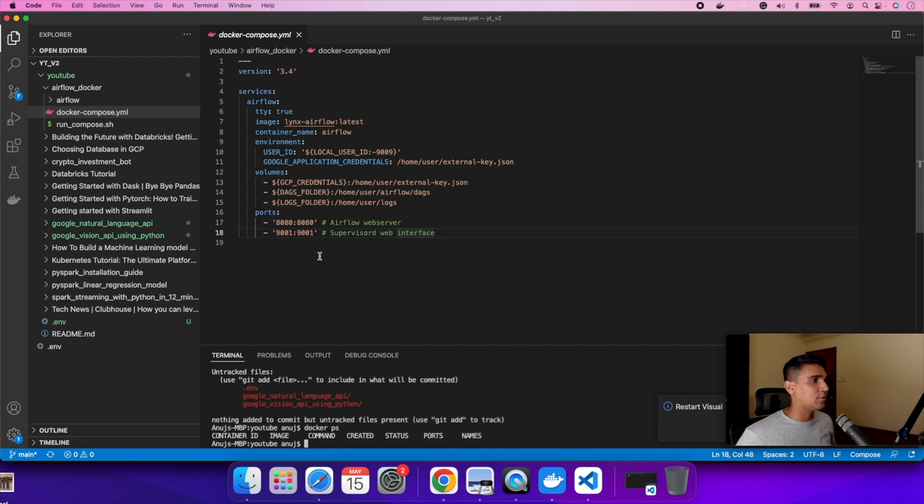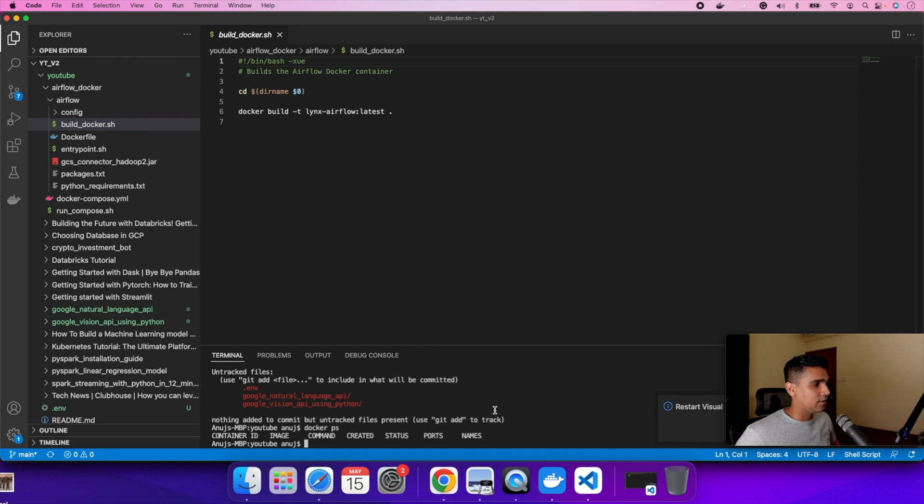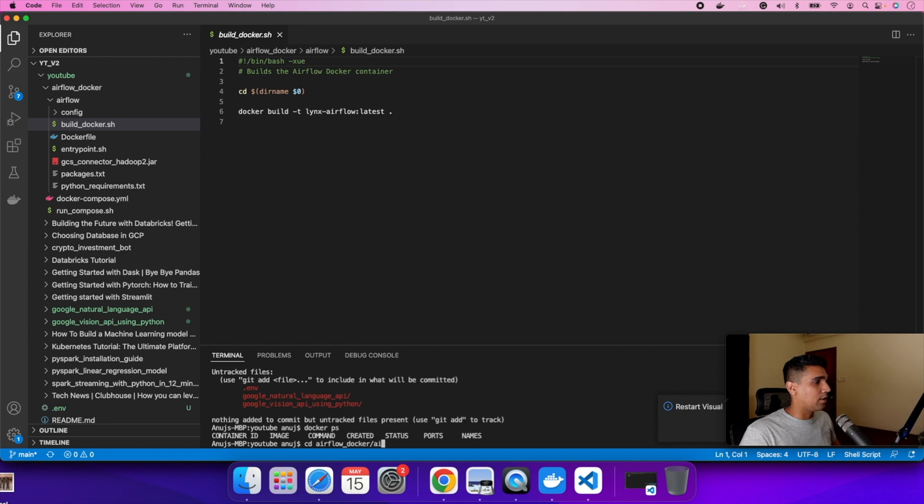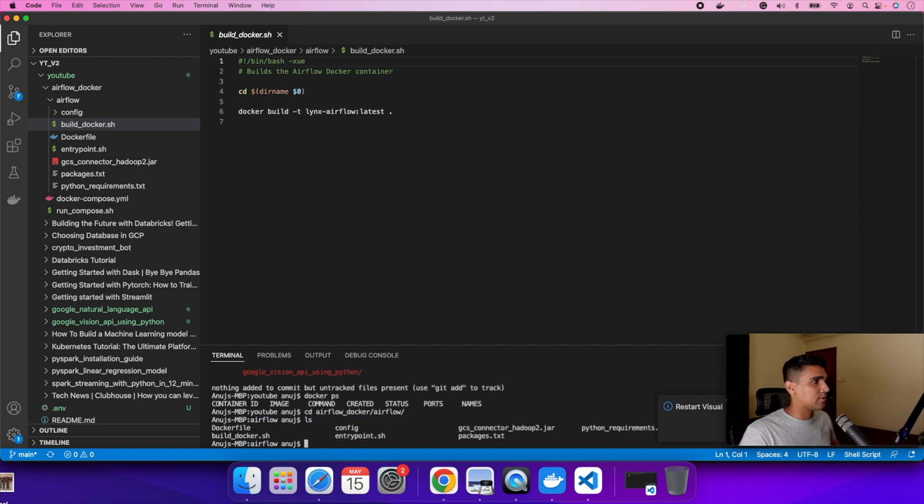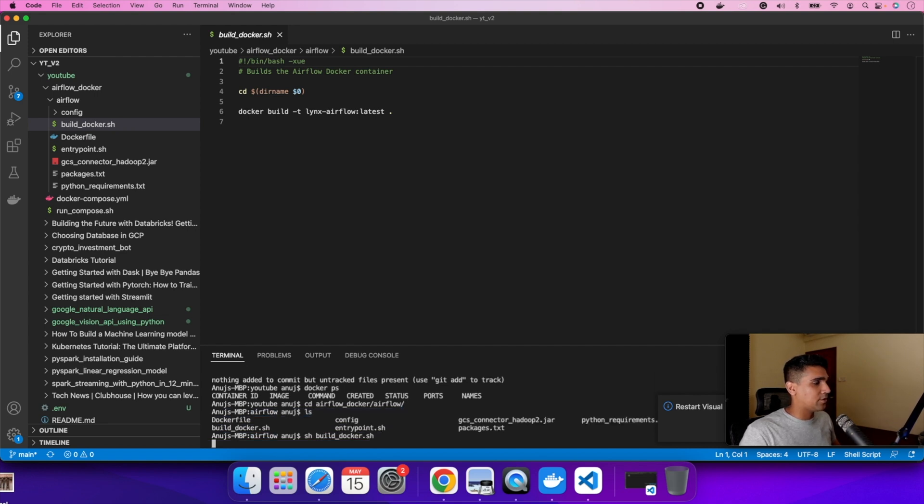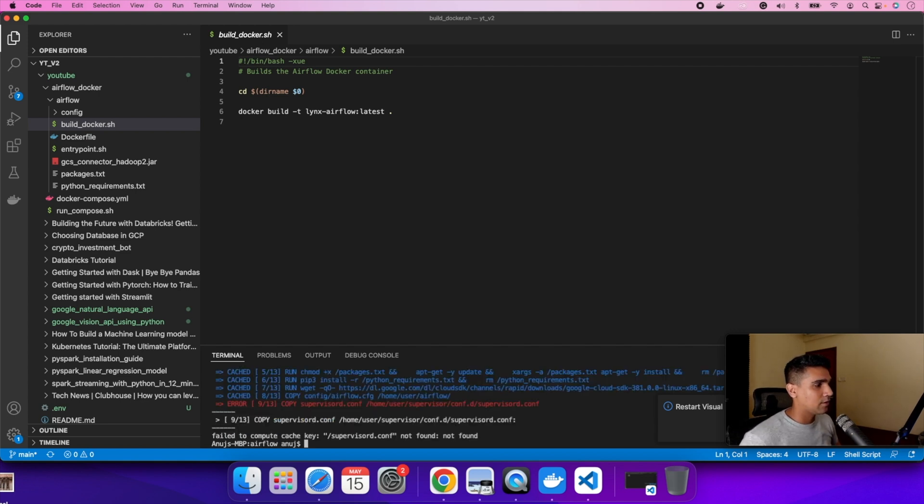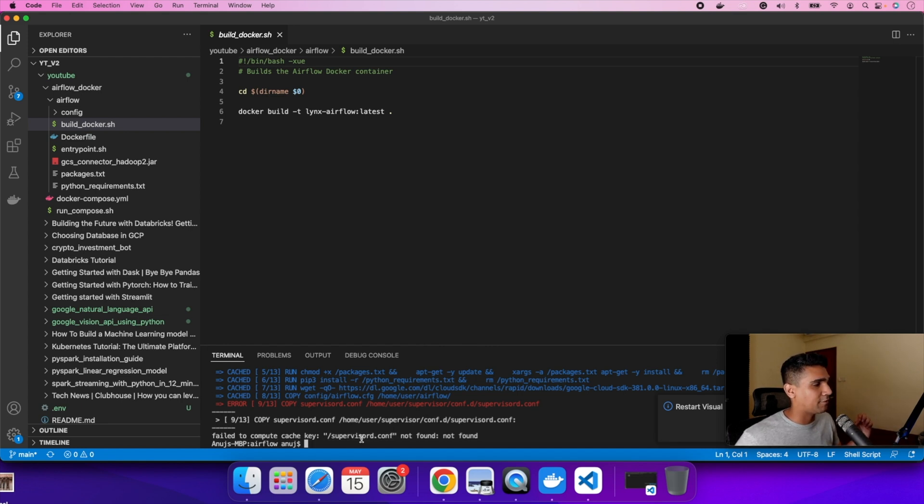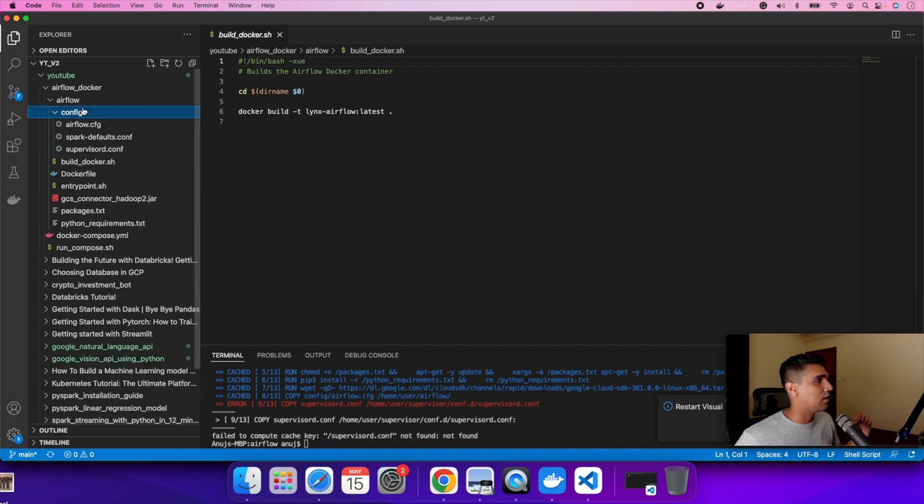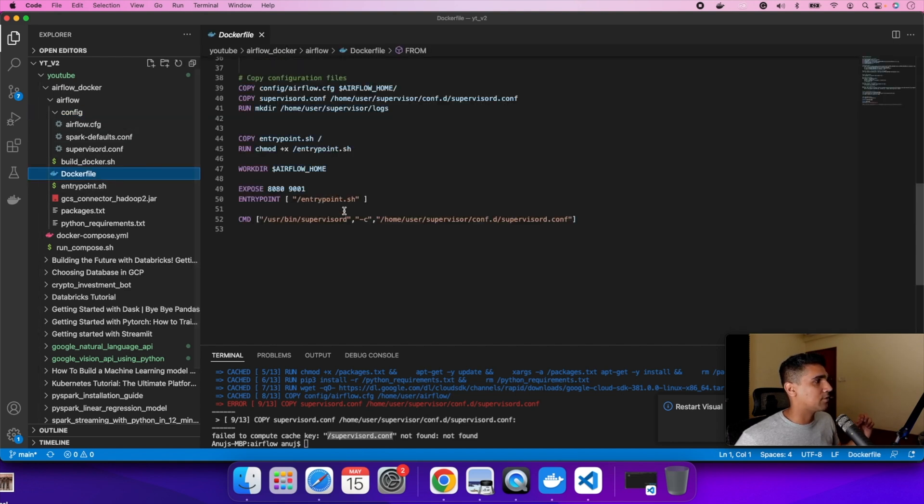The first thing I would need to do is to build the image. So I have a build Docker.sh file. I can just go into the airflow Docker folder and just build the Docker image. Let's just wait for it. Seems like there's an issue. Seems like there's a small issue that the file is not being found. So I need to look where the file supervisor.d - where this file kind of exists. It exists under the supervisor D folder.